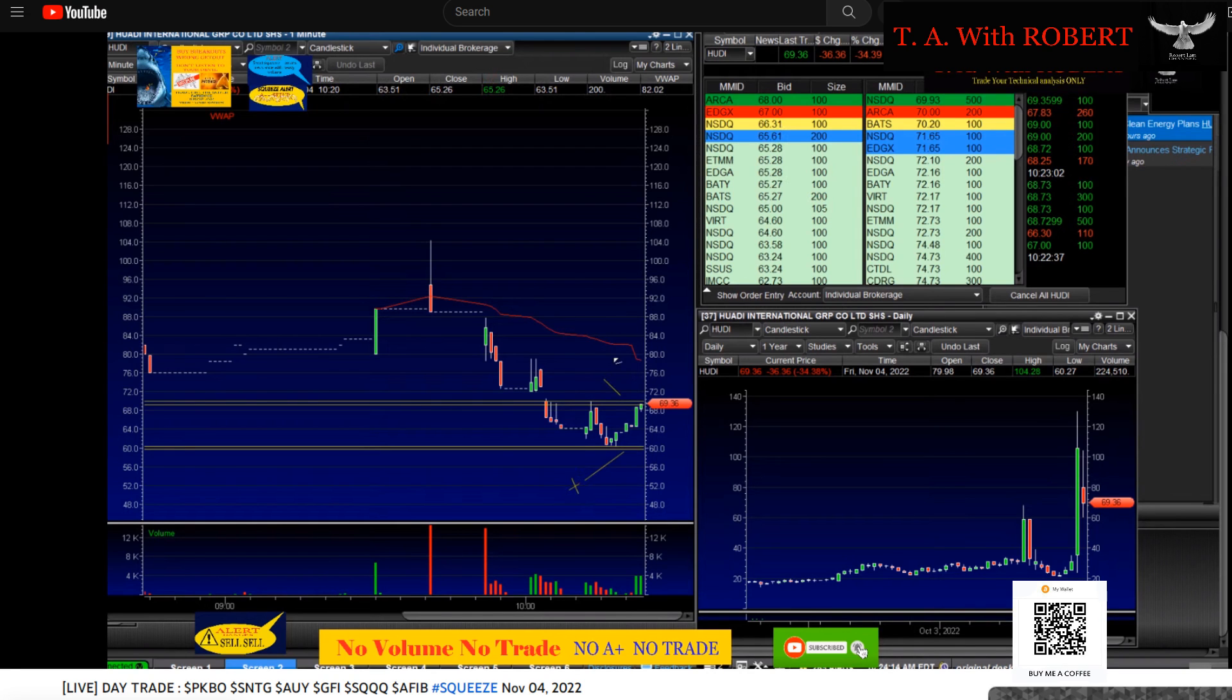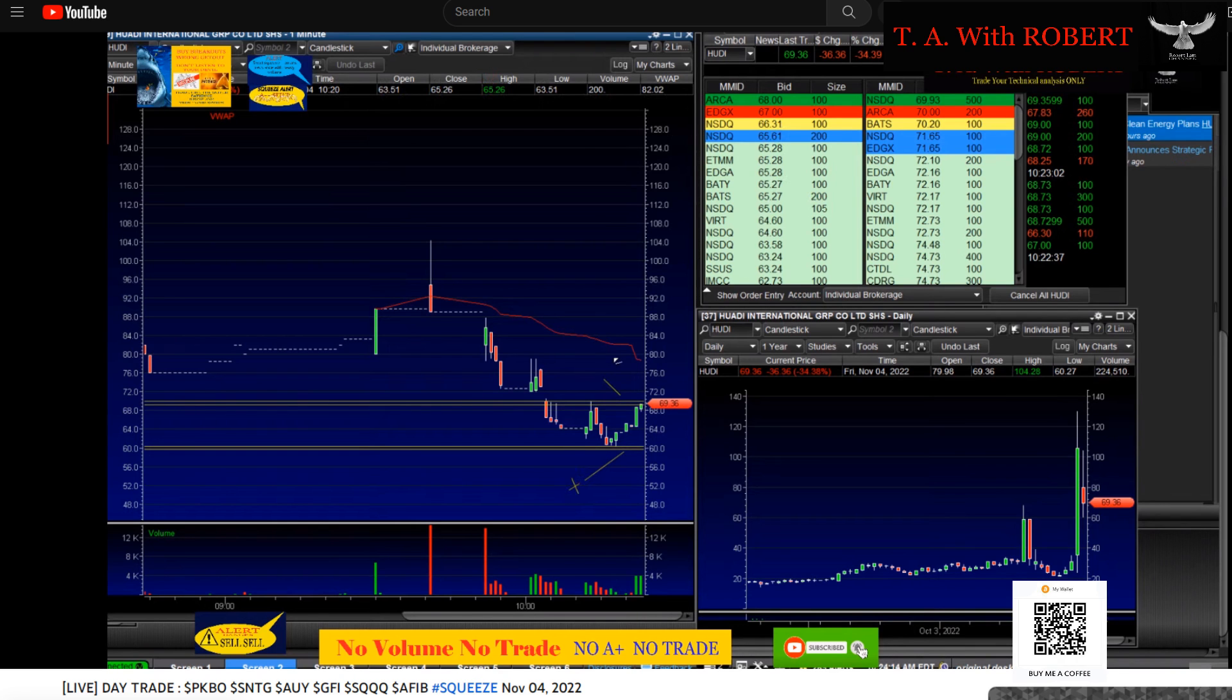Right here, buy at 72 and get out at 59 if you're wrong. And if it goes all the way to 80, sell it right here. Easy.